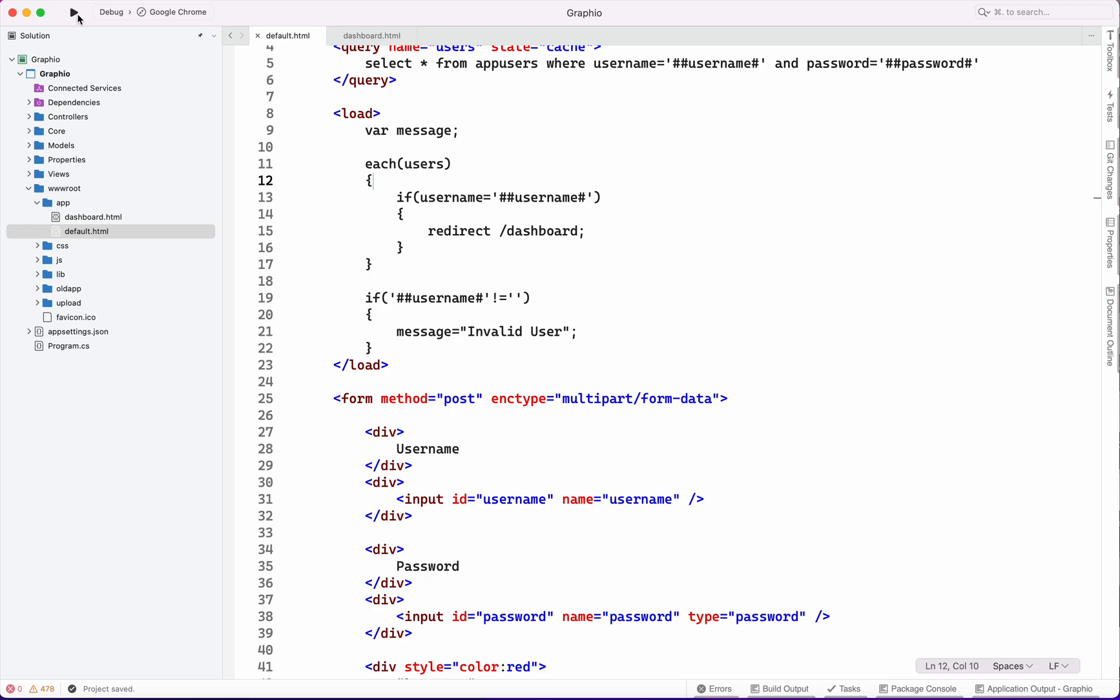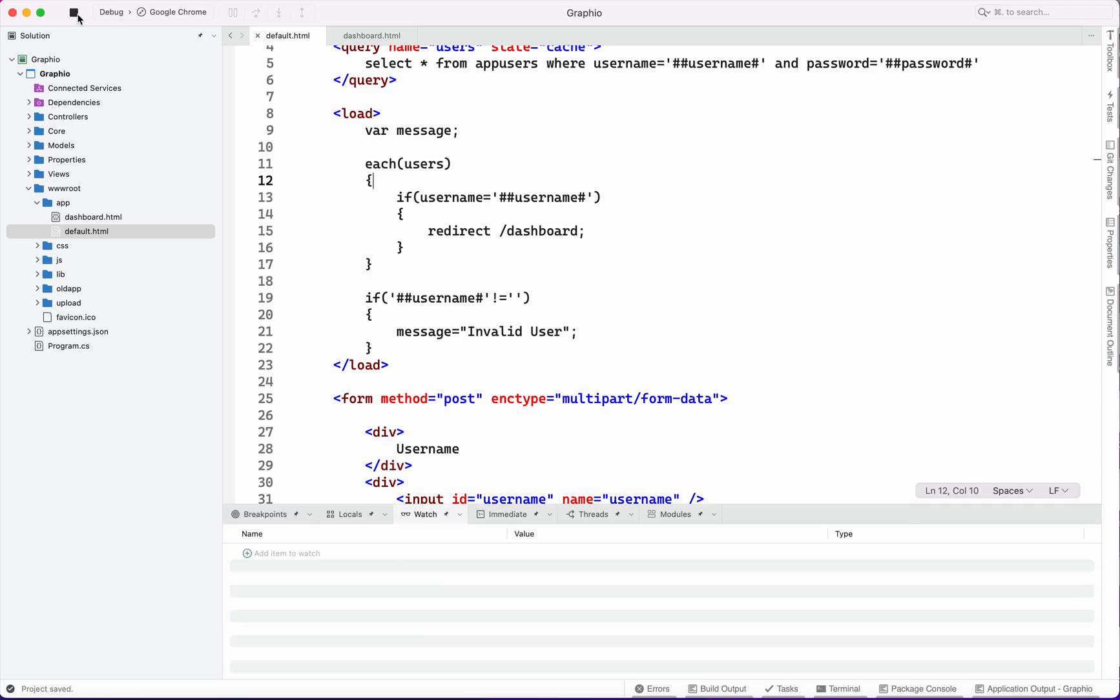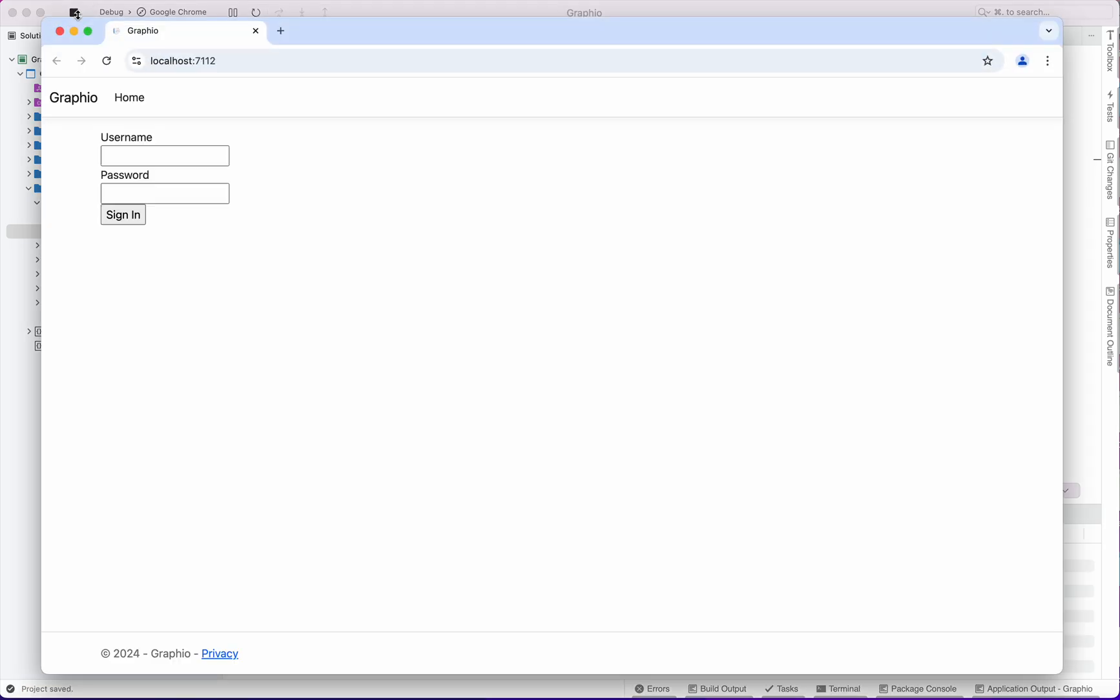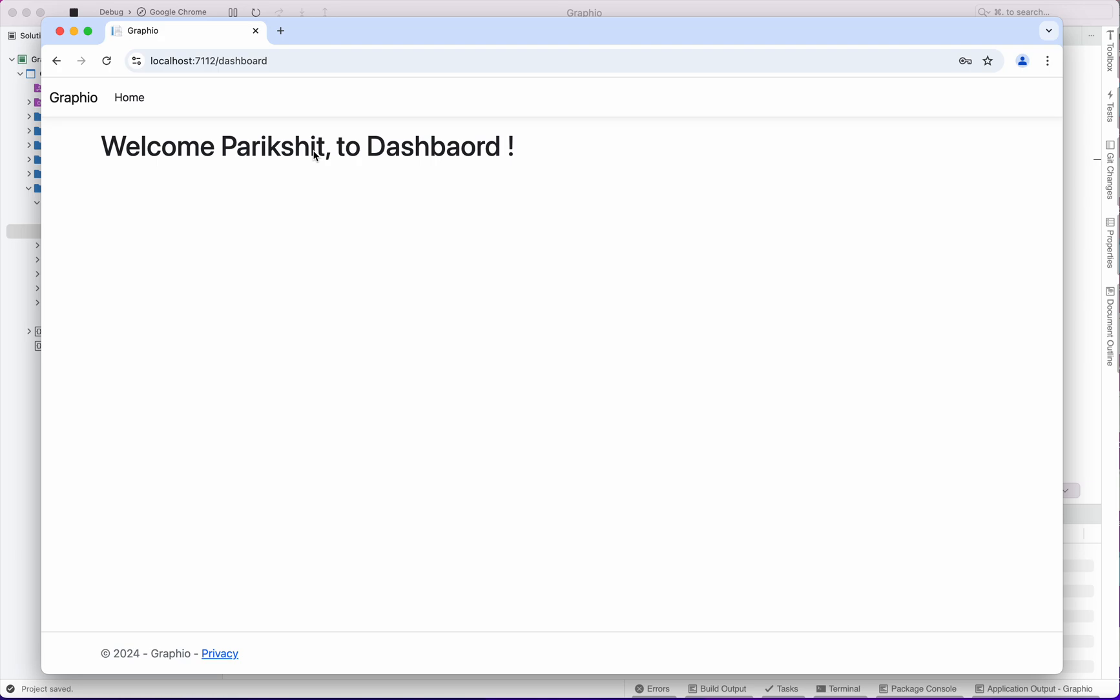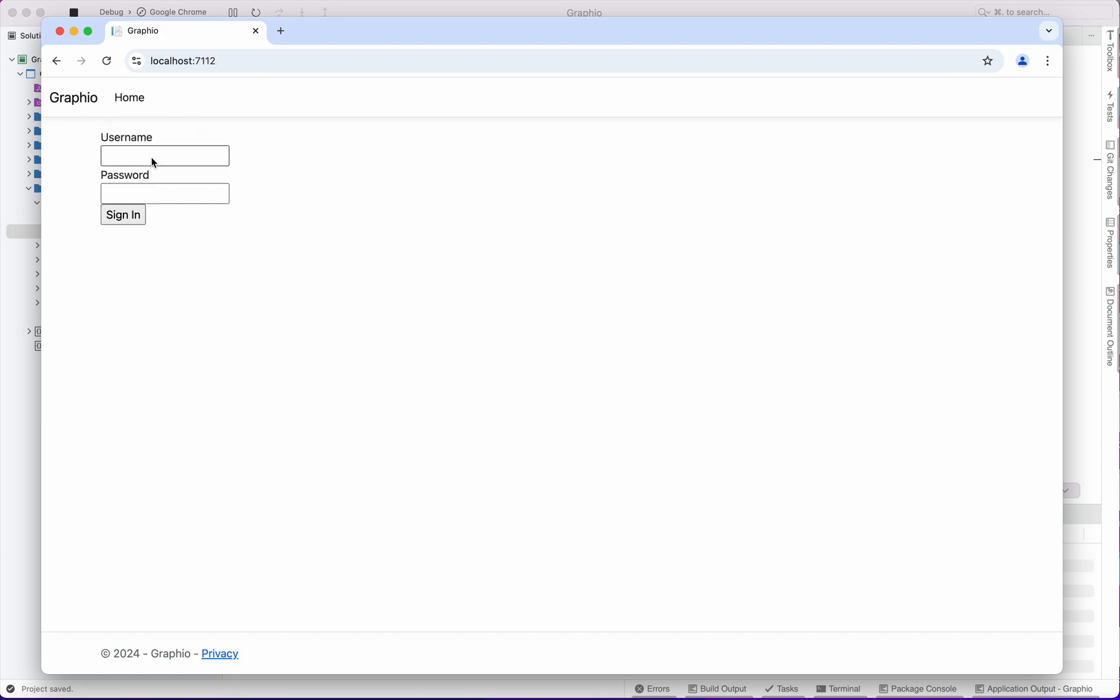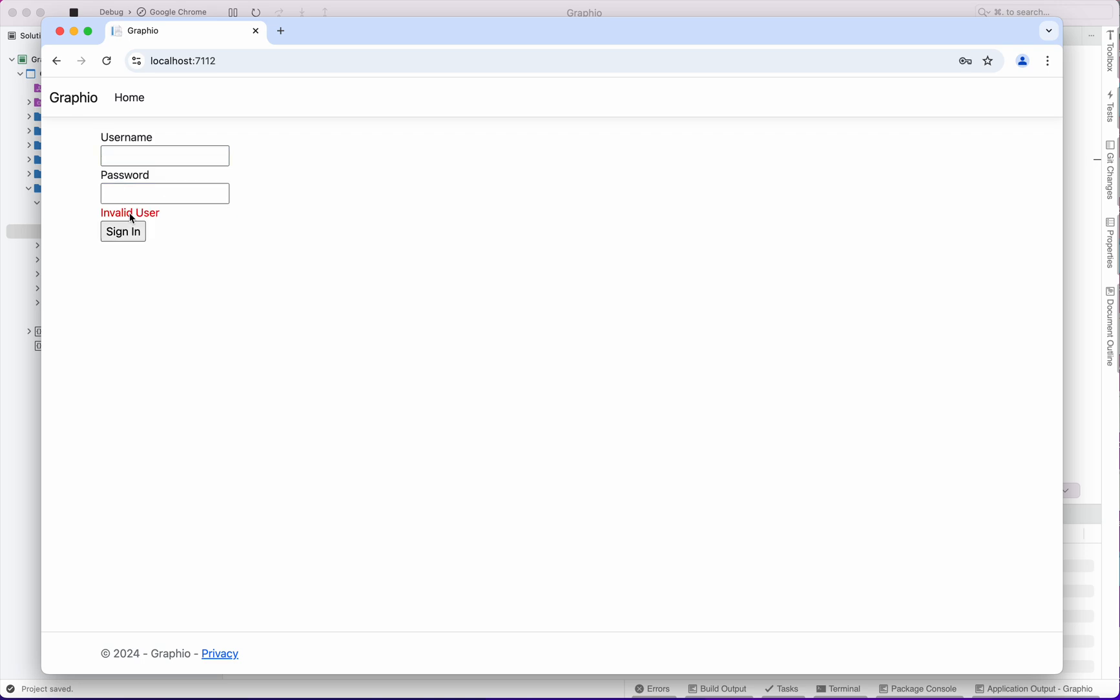Now we can check the screen by running it. Username admin, password admin. Yes, so this is how it works with very less code. We can create any kind of workflow with this environment within less time. If I put another username like test password, it will give you invalid user. All conditions are applied and tested. That's it.